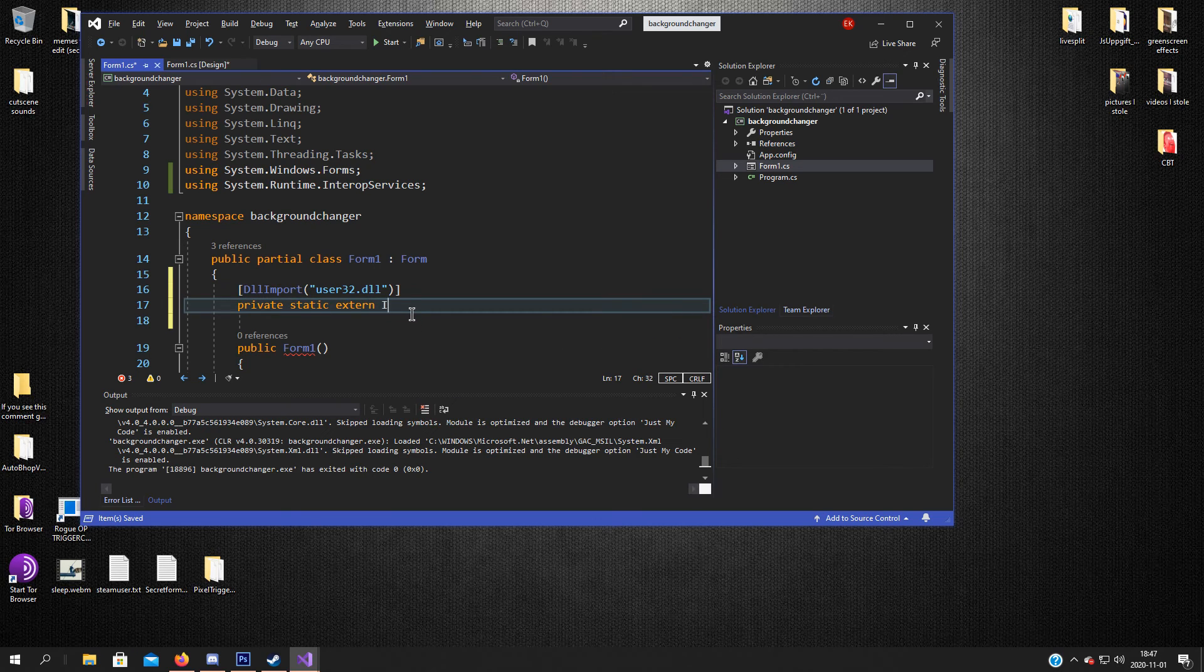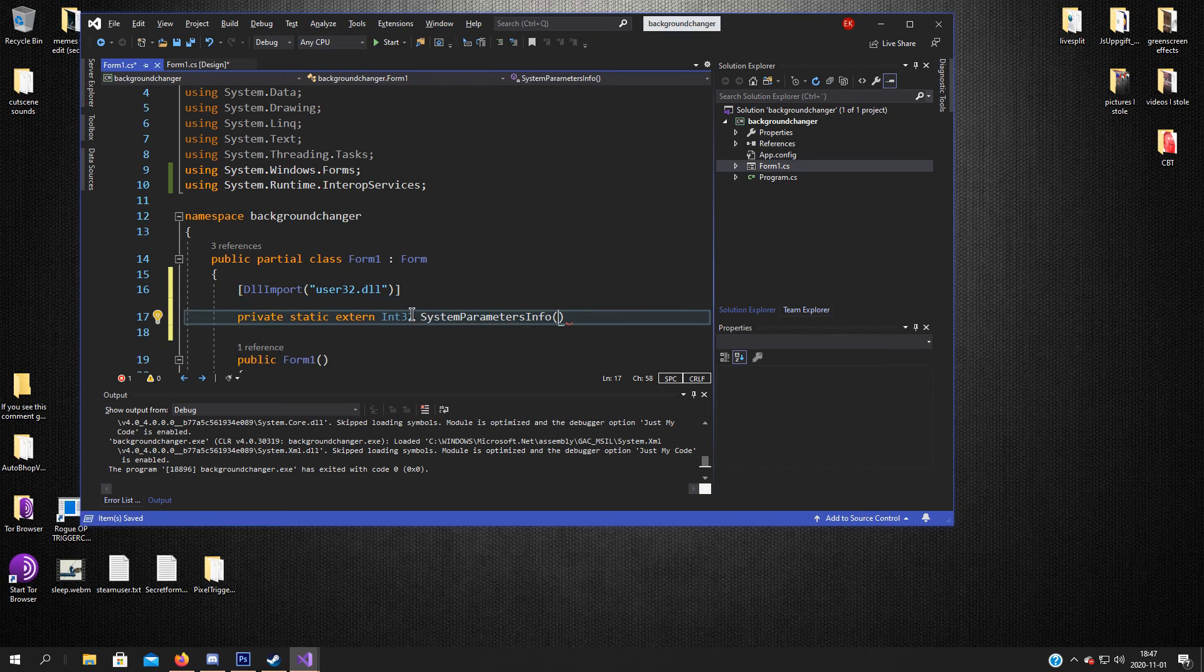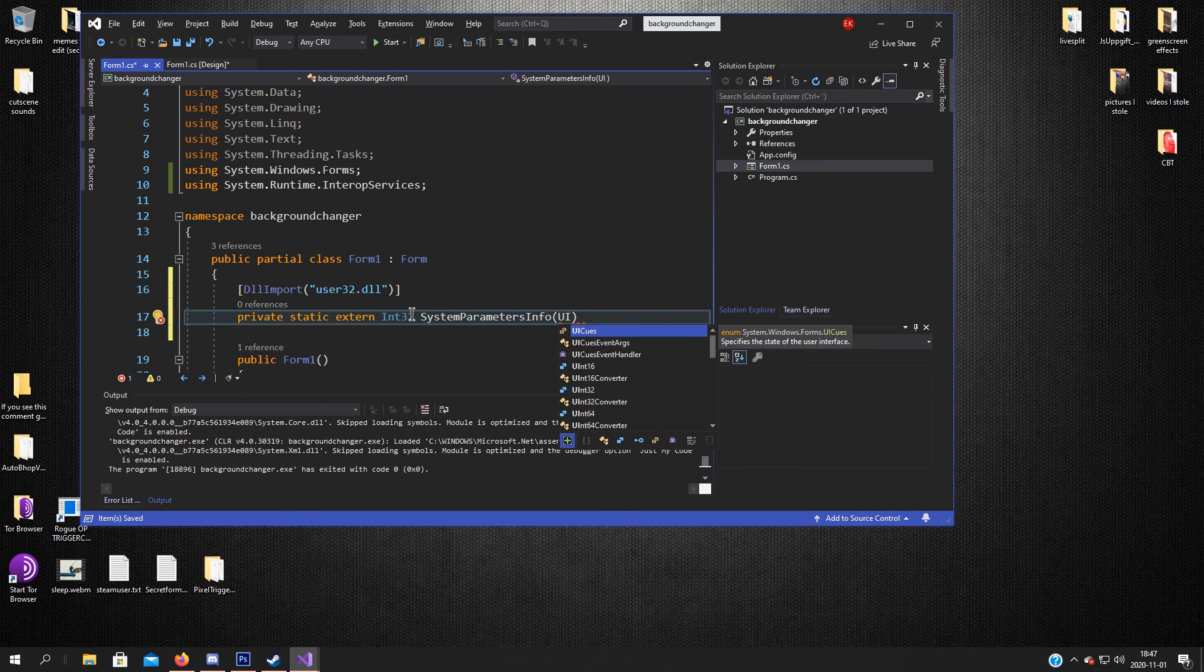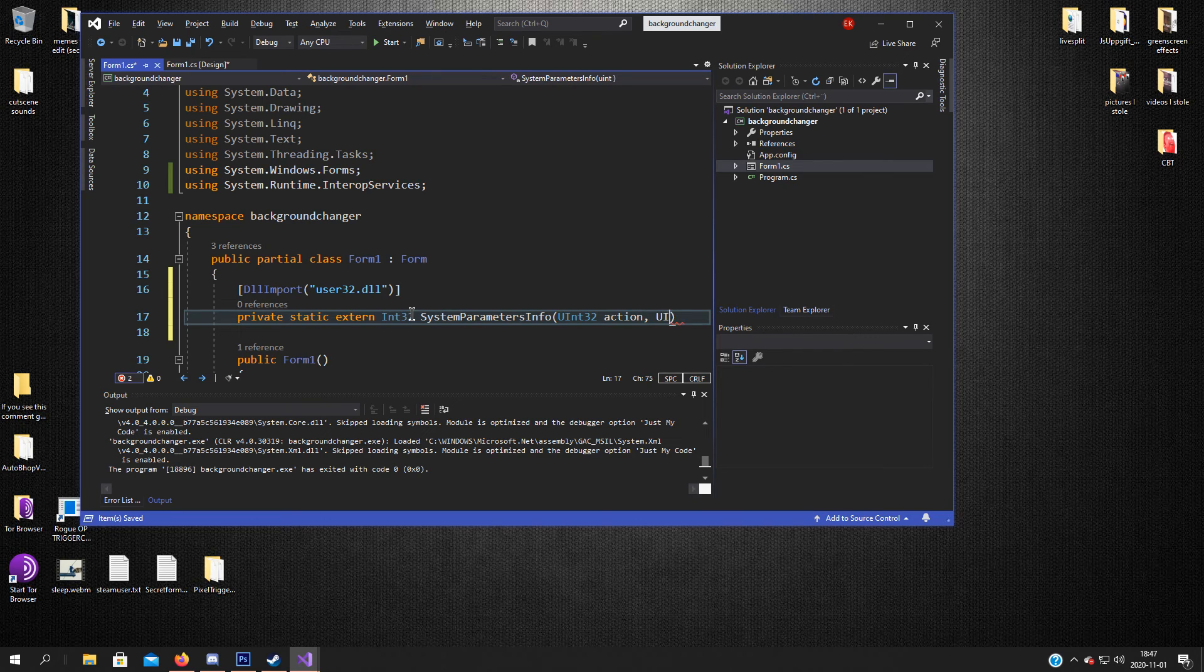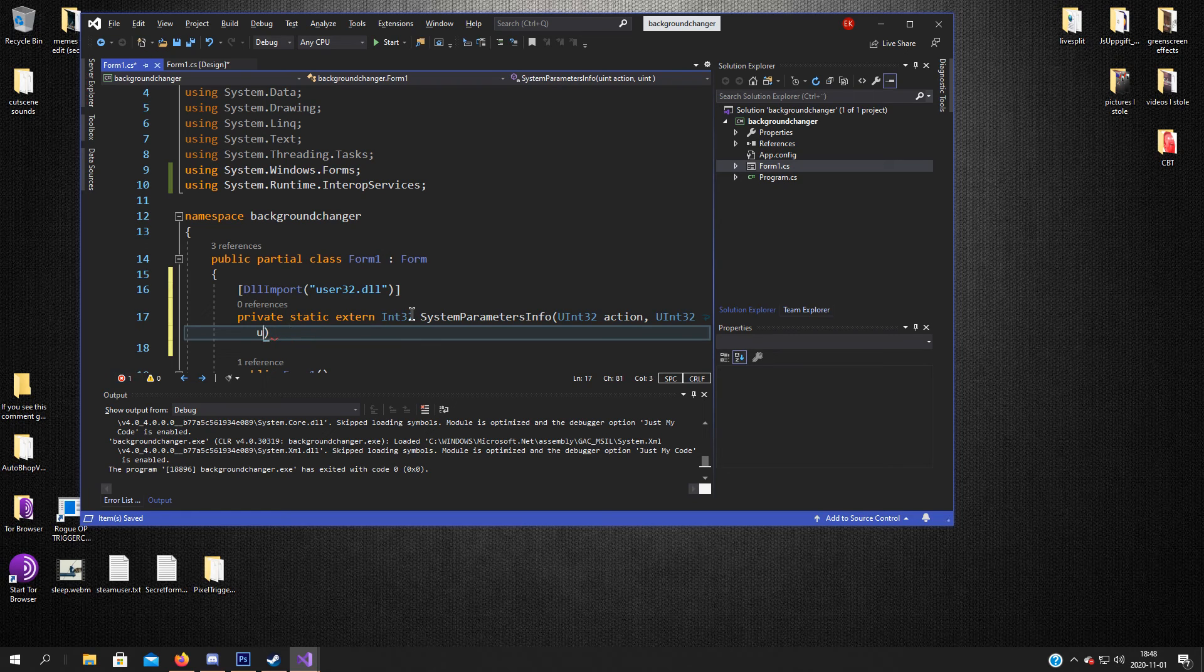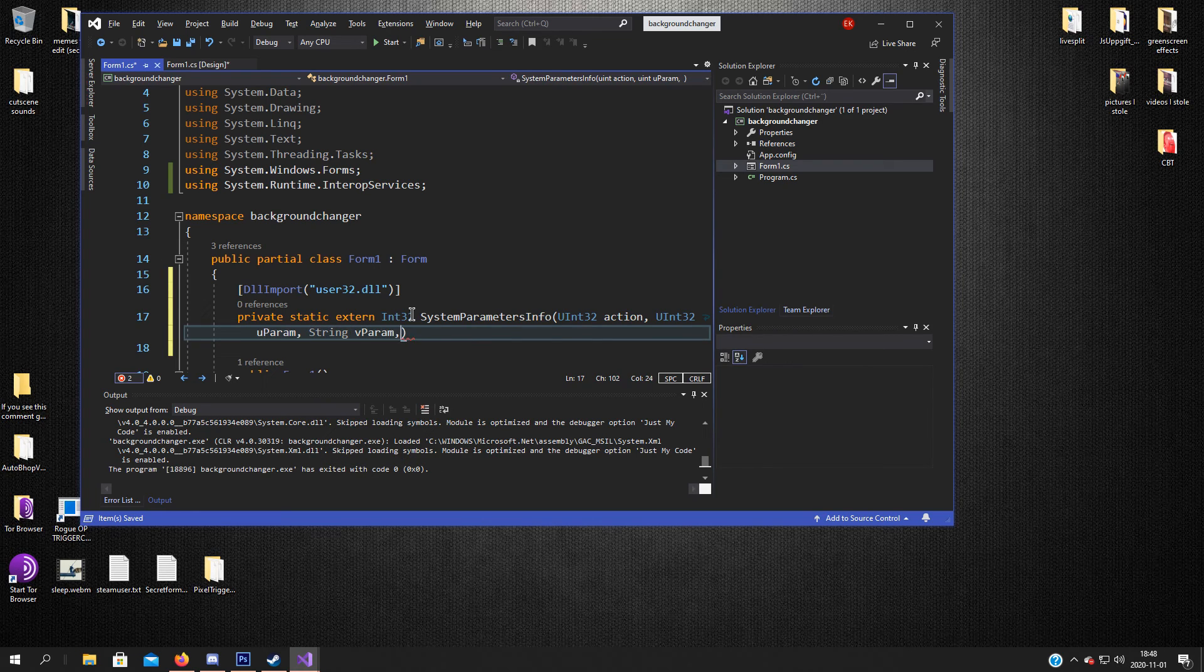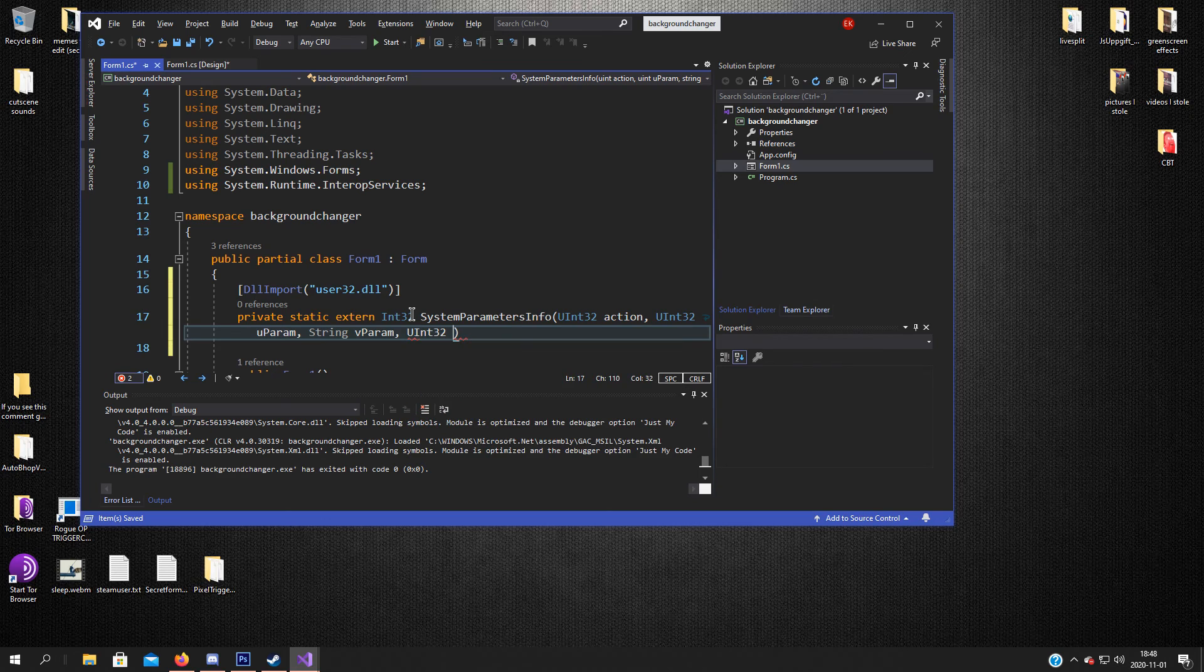Int32 SystemParametersInfo. And it takes four arguments. So it's uint32 action, string vparam, string vparam, and uint win any.